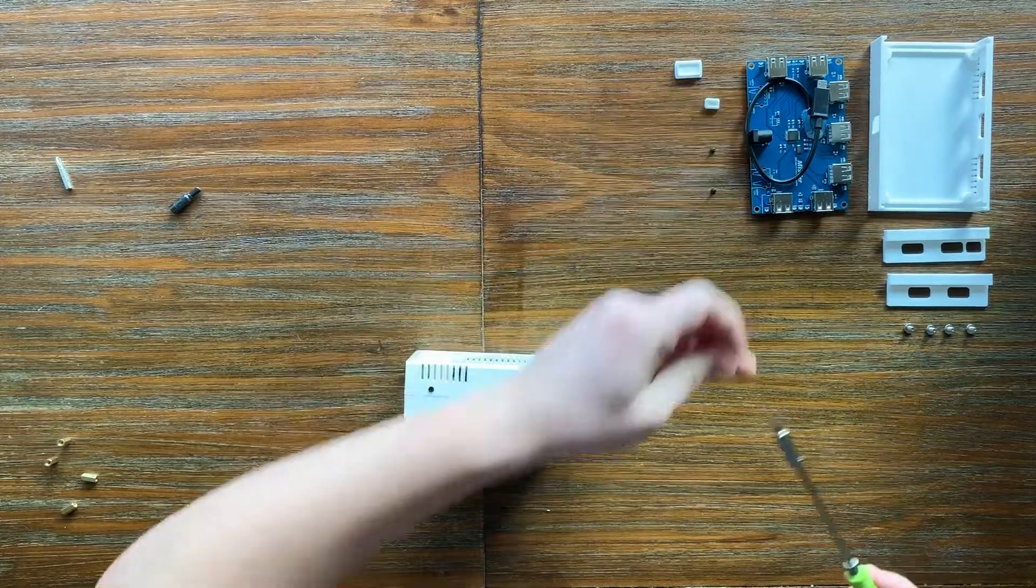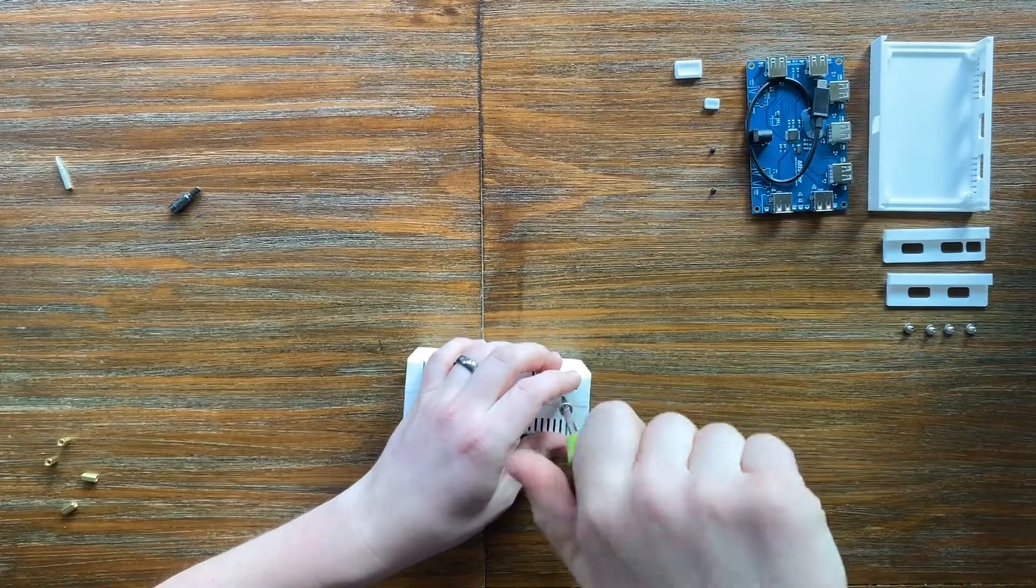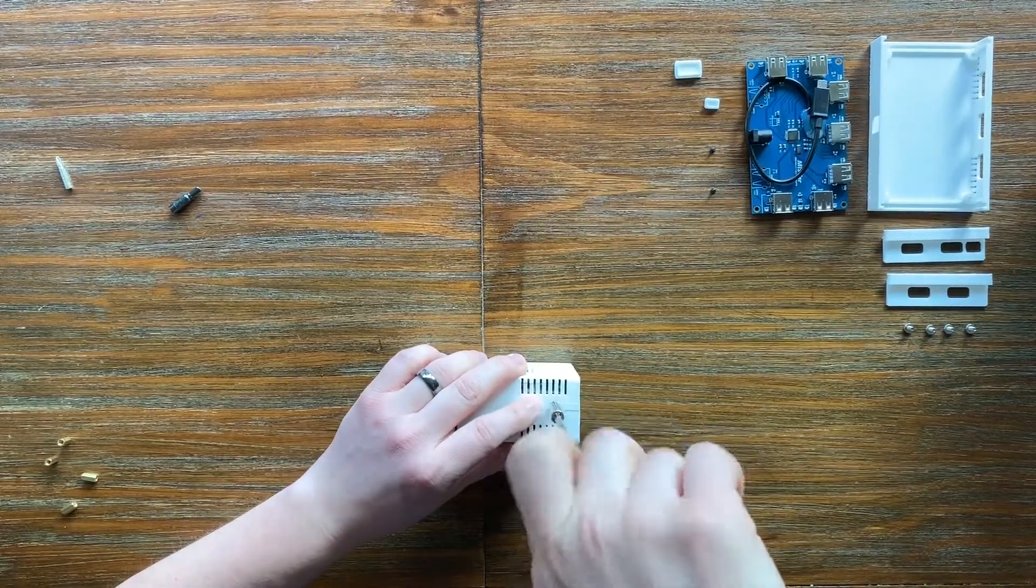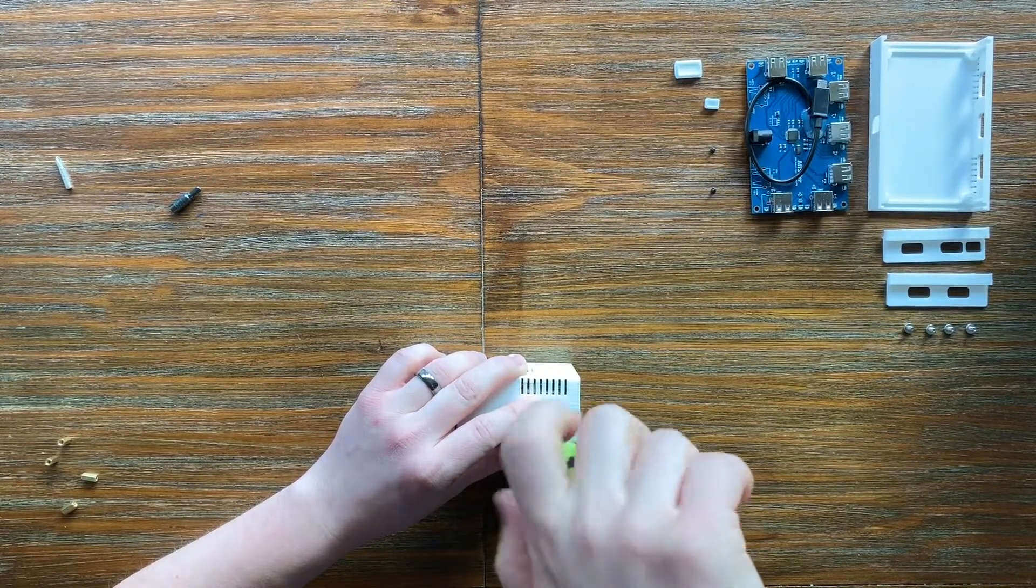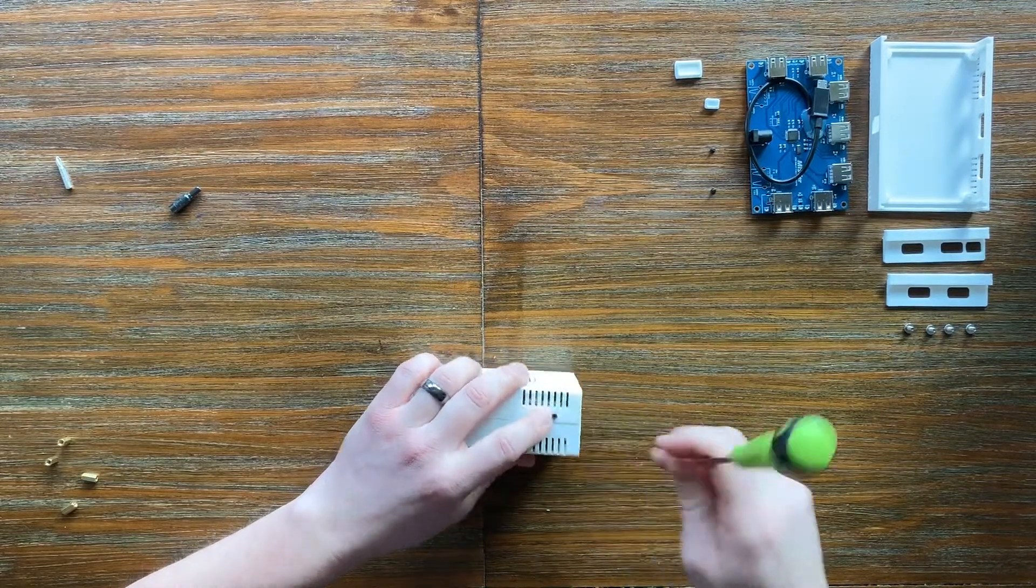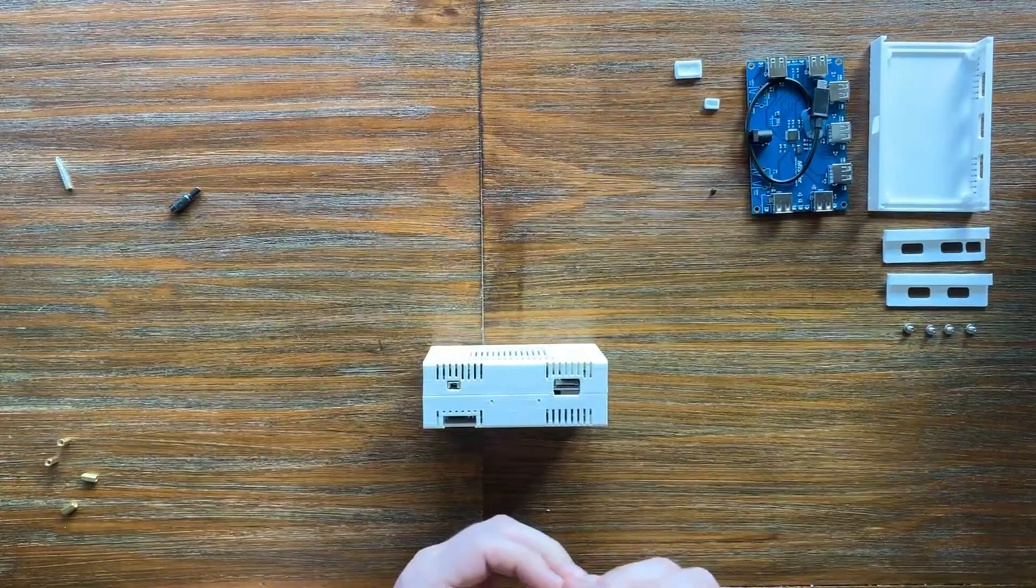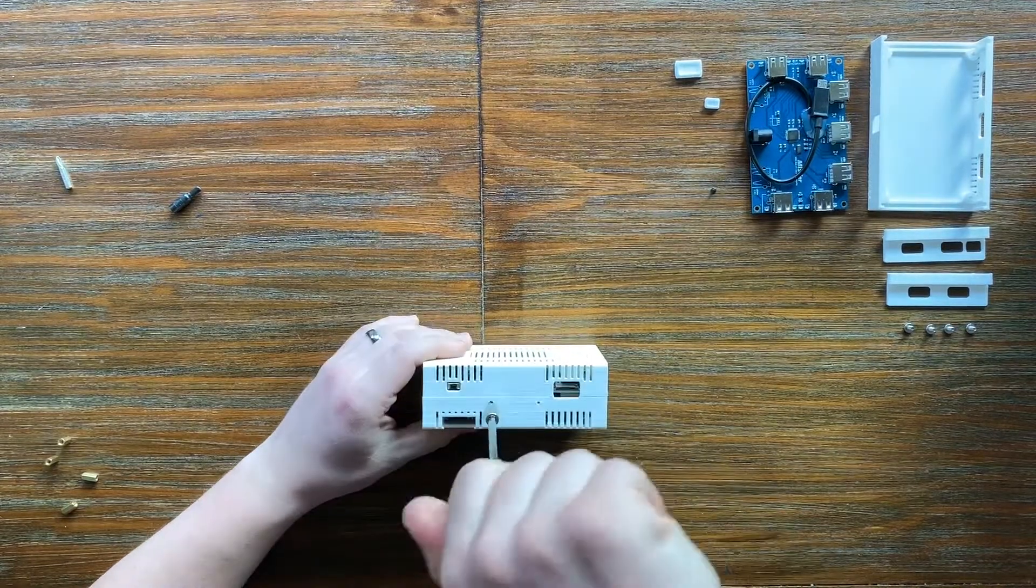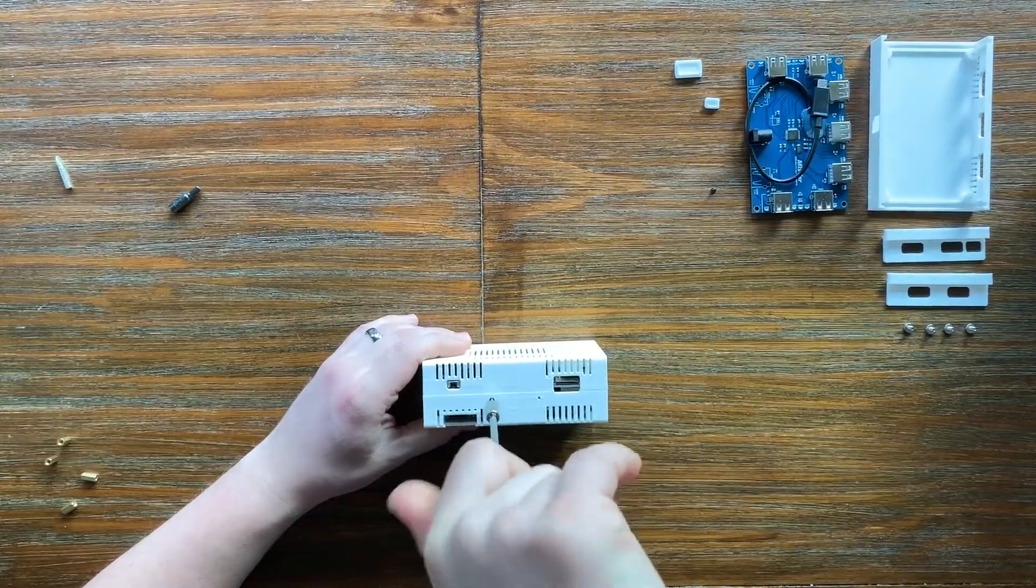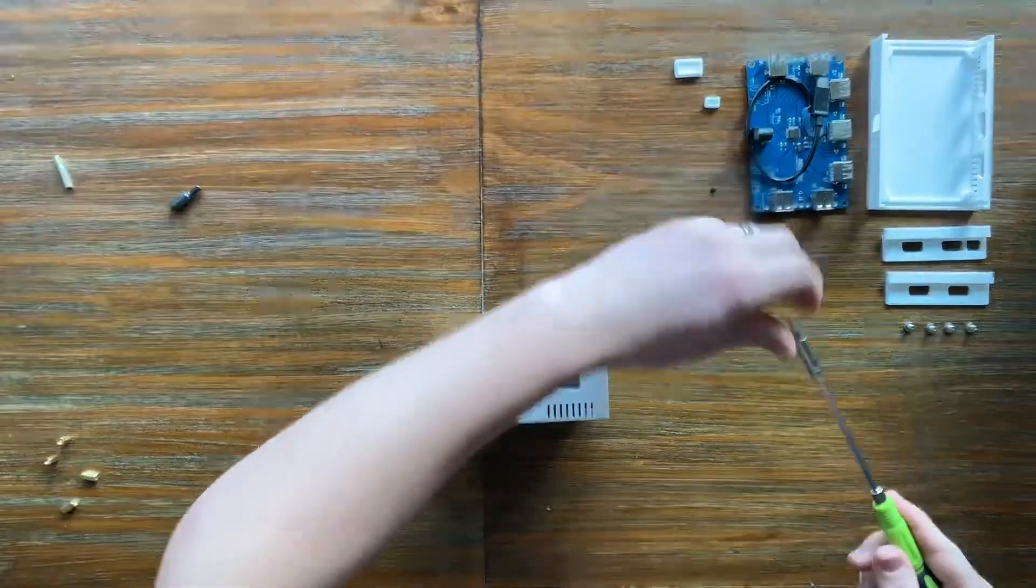If you have a kit that has one screw a little bit shorter, make sure that's the one you put on this back port here where the USB port is. Again, nice and easy.